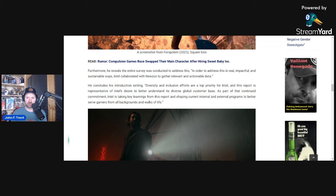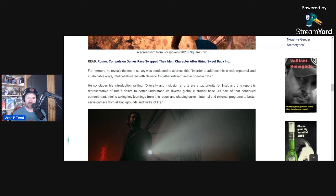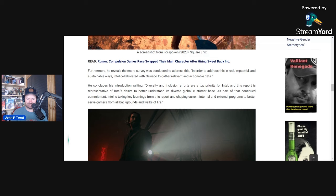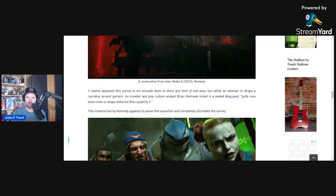He concludes the introduction writing, this diversity and inclusion efforts are a top priority for Intel and this report is representative of Intel's desire to better understand its diverse global customer base. As part of that continued commitment, Intel is taking key learnings from this report and shaping current internal and external programs to better serve gamers from all backgrounds and walks of life. They're literally taking a report from a survey conducted from less than 2,000 people and reshaping their entire company around it, and a report that looks to be fraudulent to begin with, or at least highly has the wrong intentions, I guess.